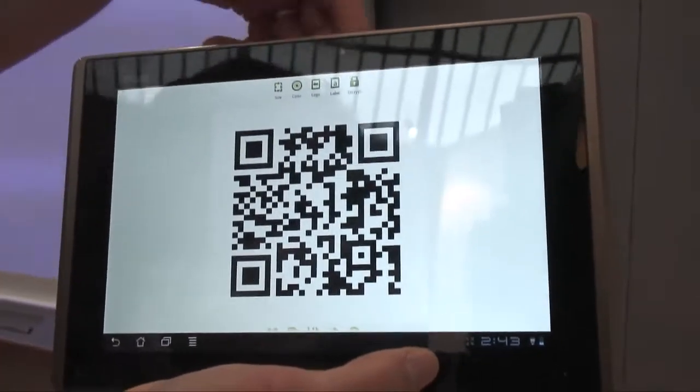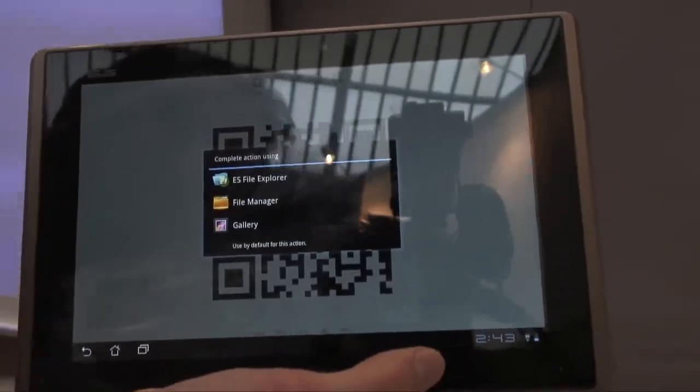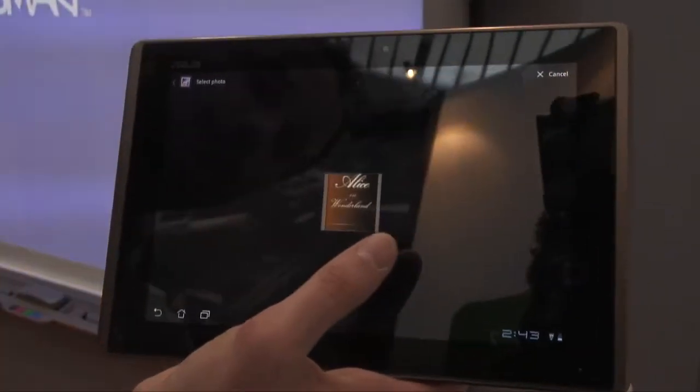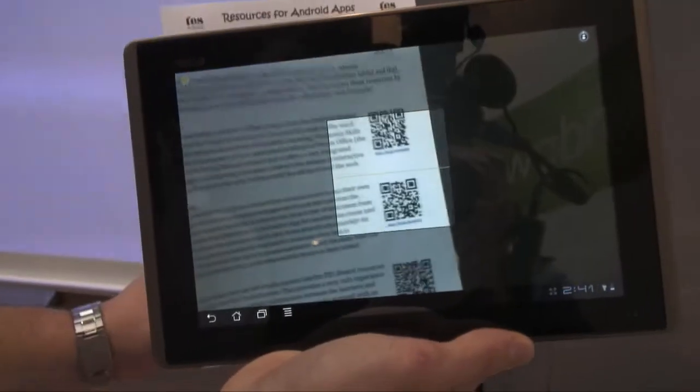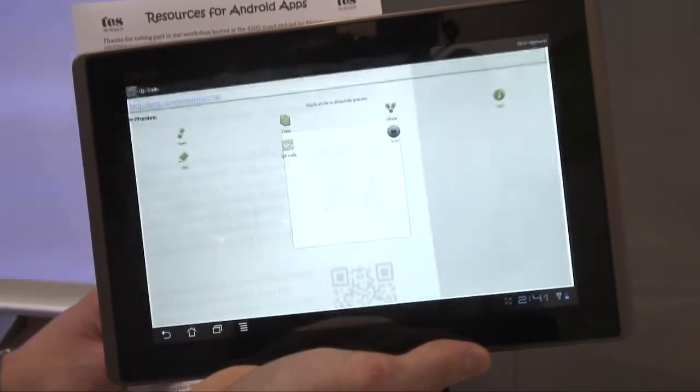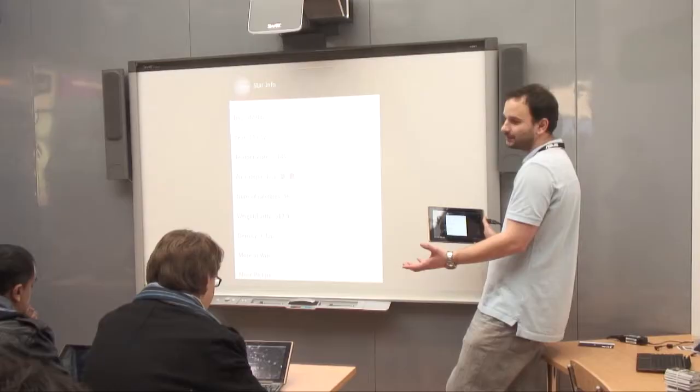We've also been looking at some uses of QR codes in education. In particular, the QR Droid app is a very good one because it lets you scan a QR code as most scanners do, but for example if you've got a text instead of a link, you can then run that text or that question as a search in Google.